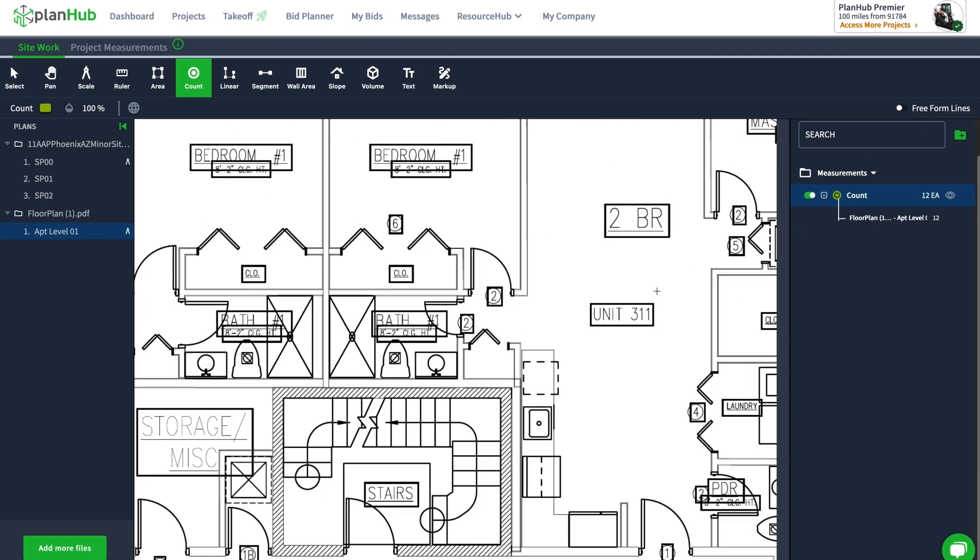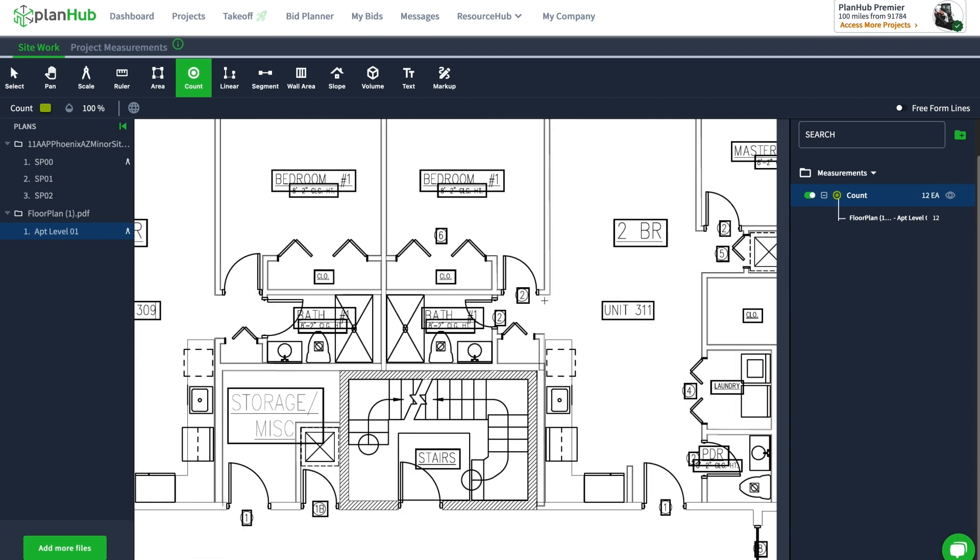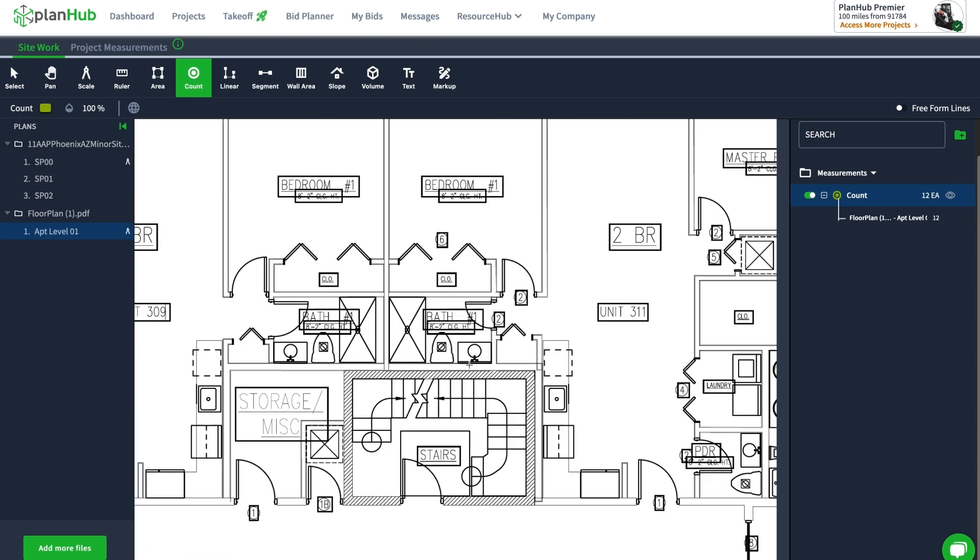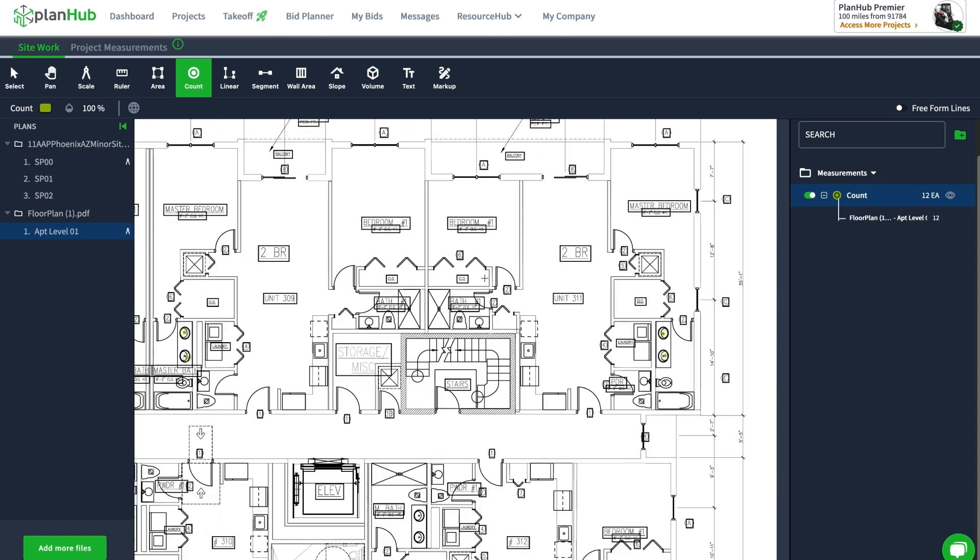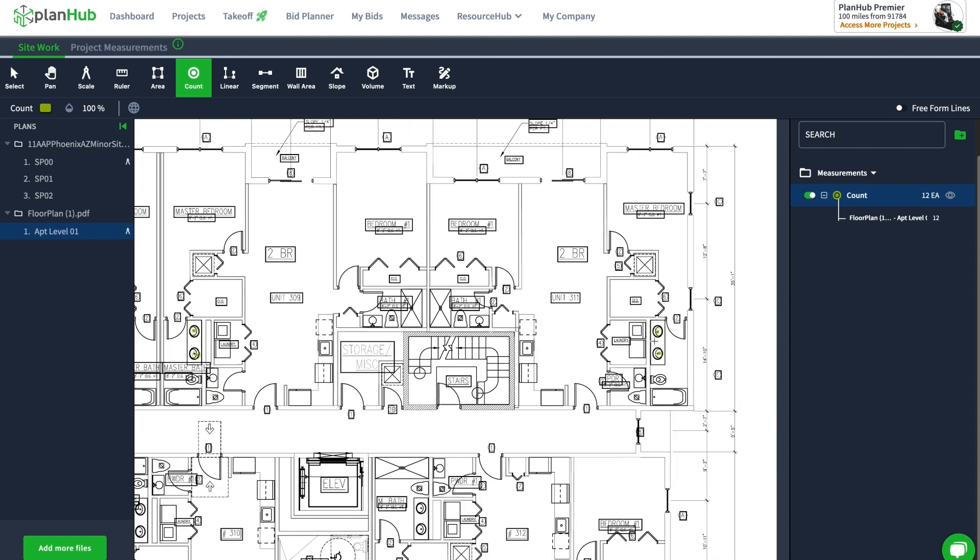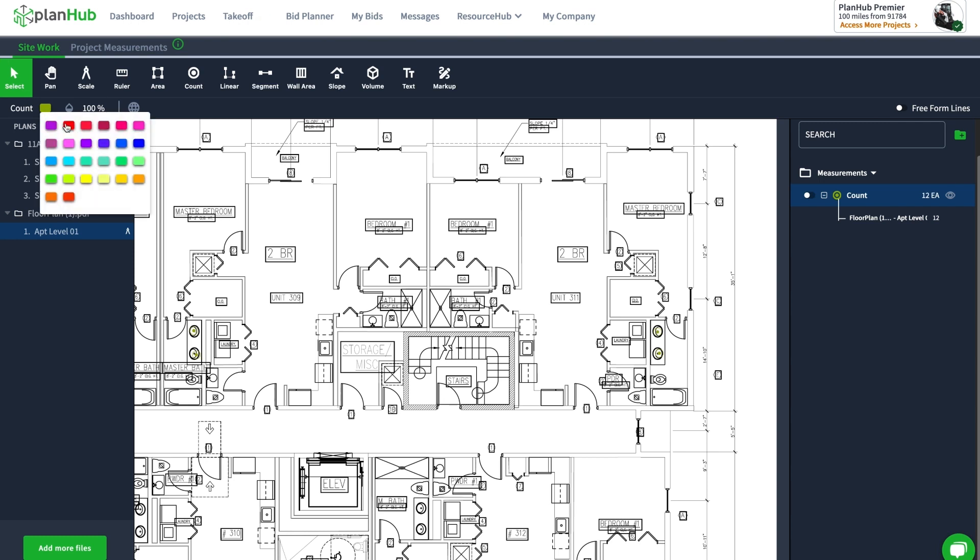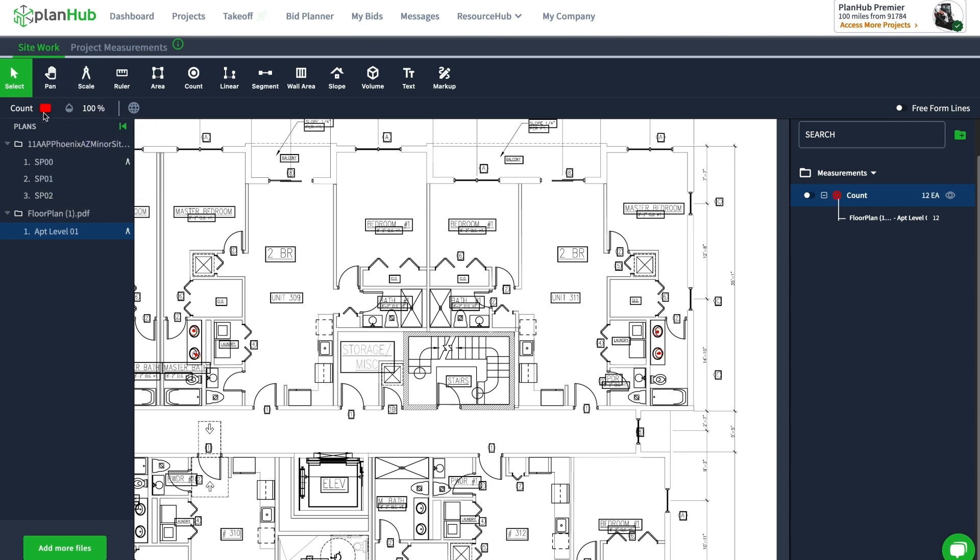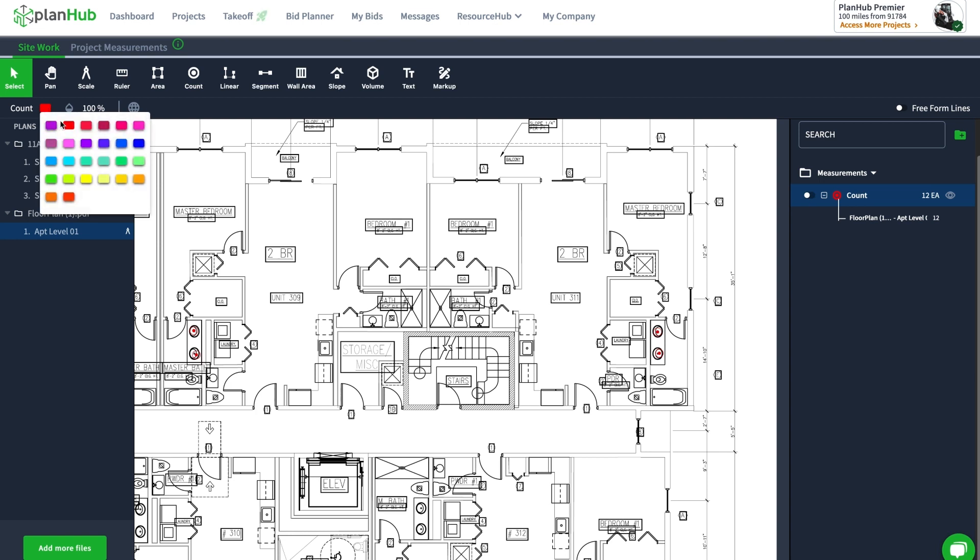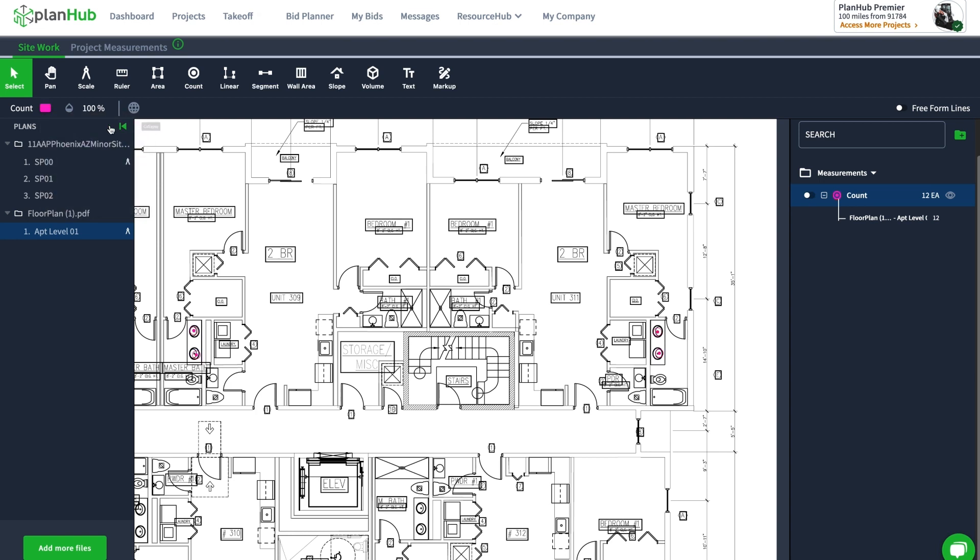Now if I wanted to change the color because I'm zooming out here and I can't see it, it's not that visible to me, I can go here and make it red or a different color that really stands out on the drawing. Maybe I'll make it this fuchsia or something to that effect.